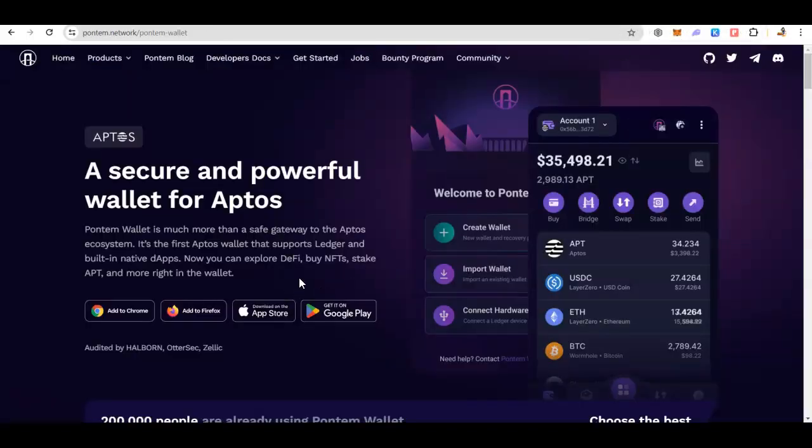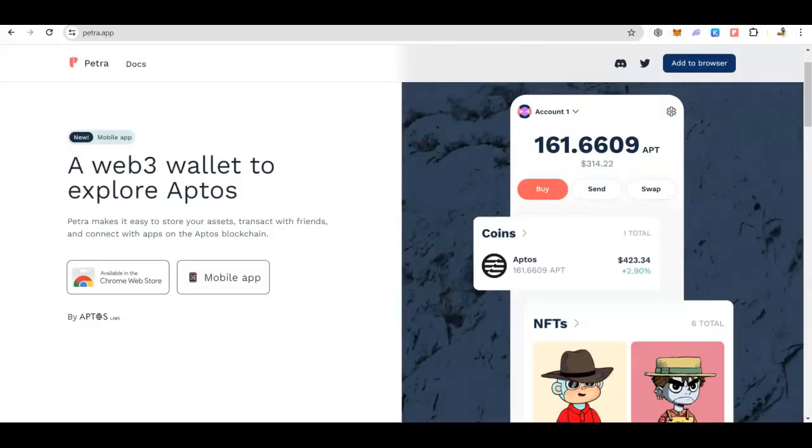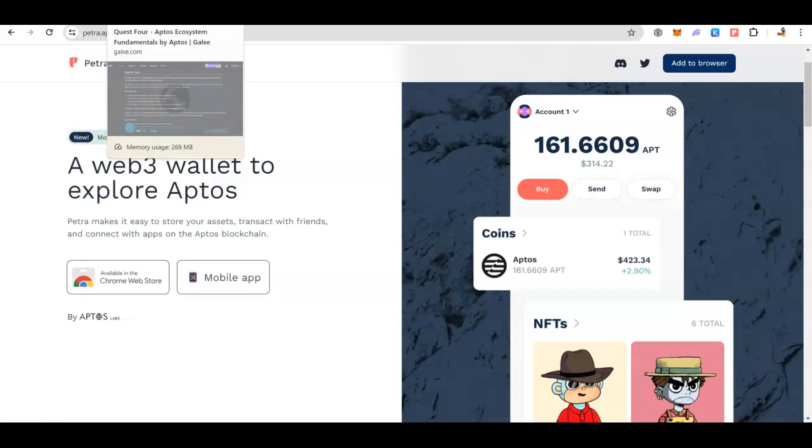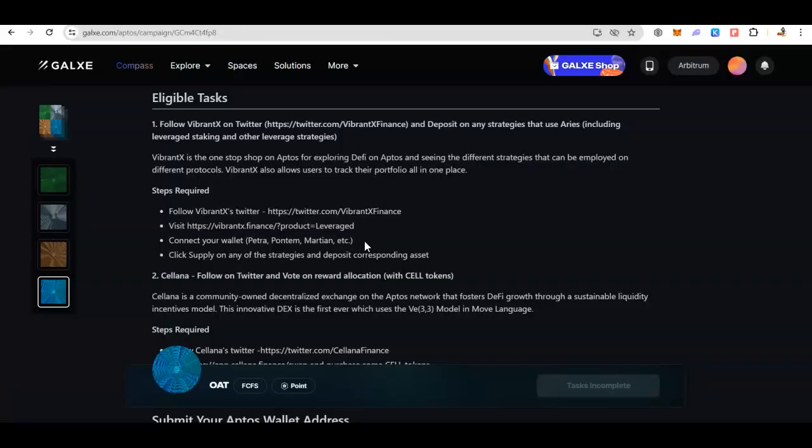Both wallets are available as a Chrome extension as well as on iOS and Android devices. You can see the same thing for Petra. I haven't used Martian and I see that not a lot of people are using it, but I don't have any other comments regarding Martian. Once you have the wallet, it is very simple. You just have to create a new wallet, save the secret phrases, have a password set up, and you will be good to go.